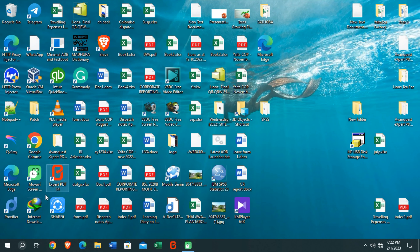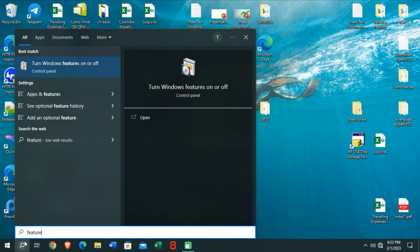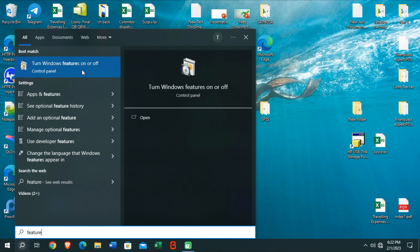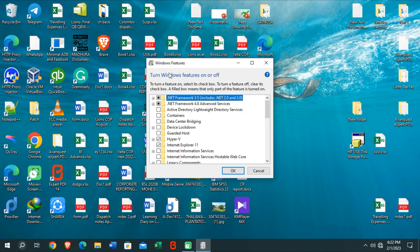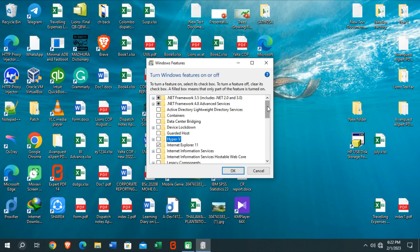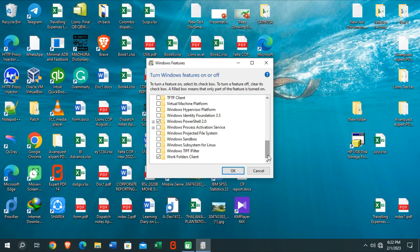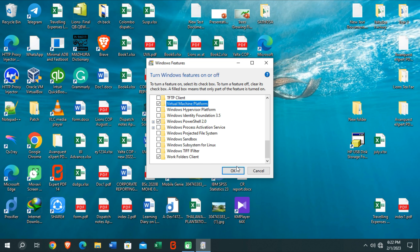Now go to your search bar and search for Windows Features. You will find the 'Turn Windows features on or off' option — open it. You will see some options here. You need to disable the Hyper-V function, scroll down and disable the Hypervisor Platform as well, then enable the Virtual Machine Platform option.